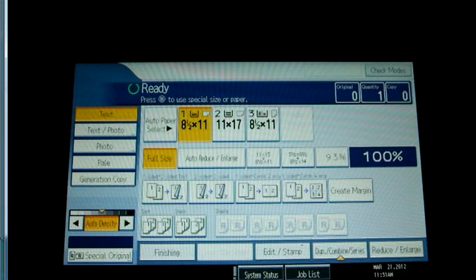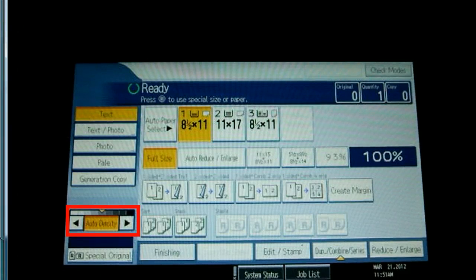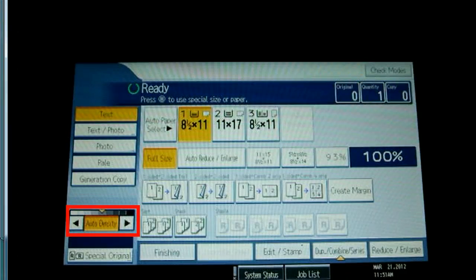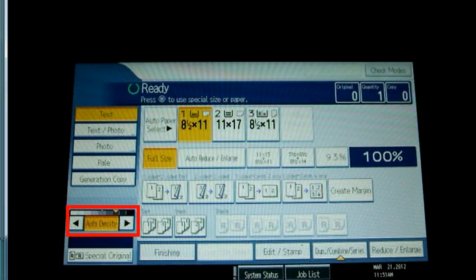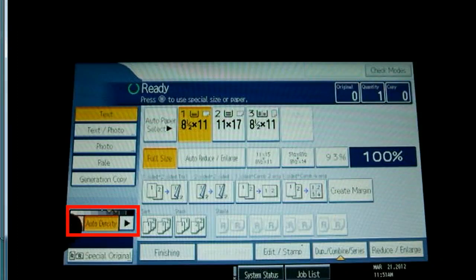At the bottom left you see the density setting. You can make copies darker or lighter by pressing the arrows.